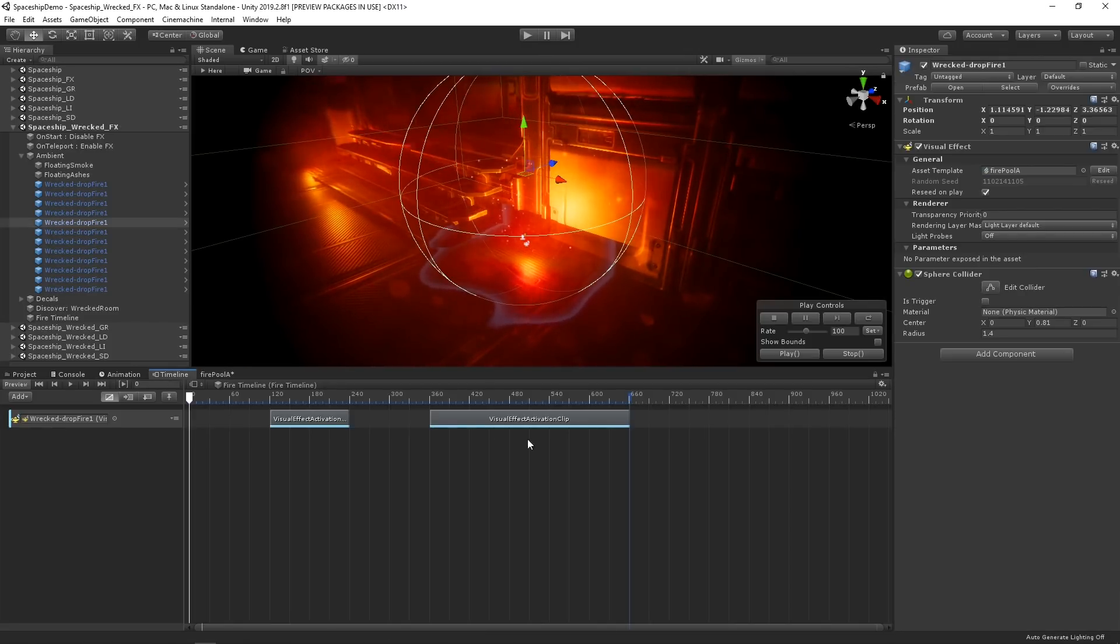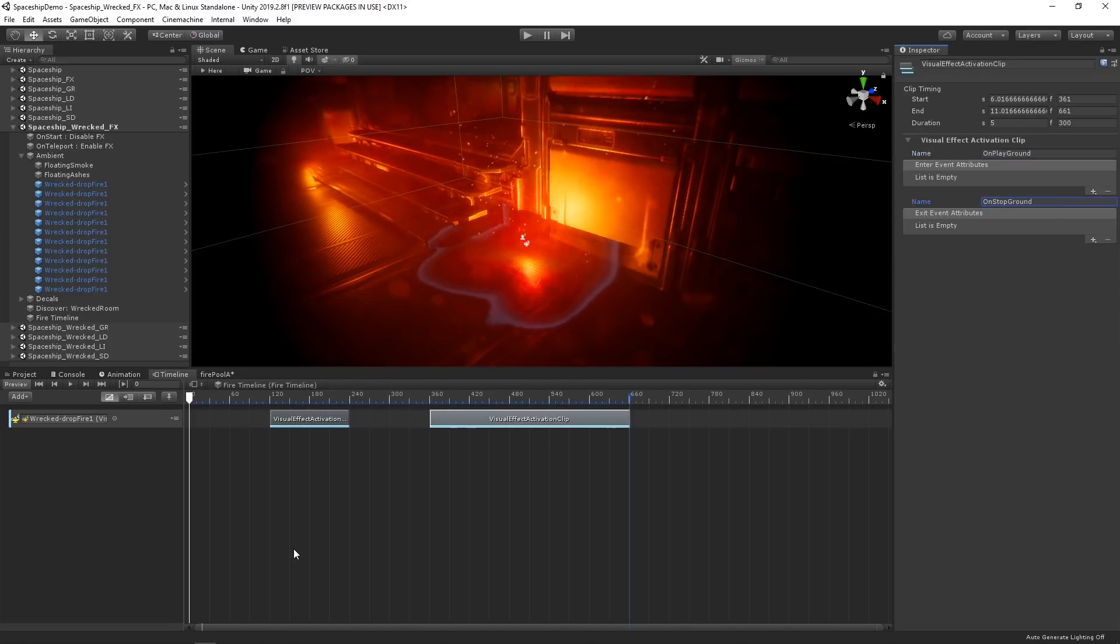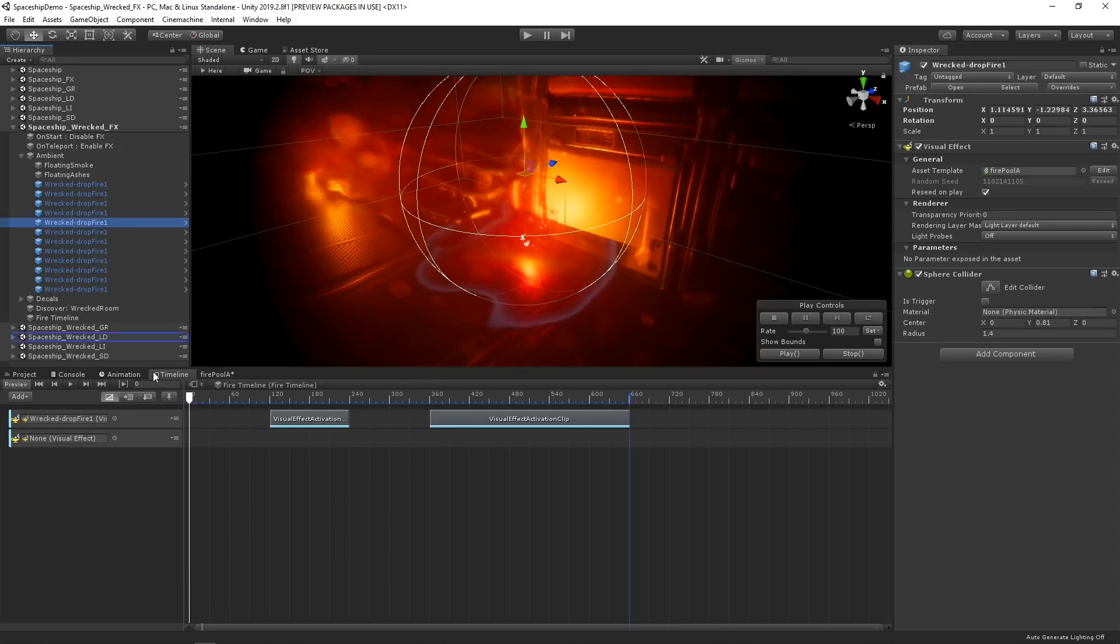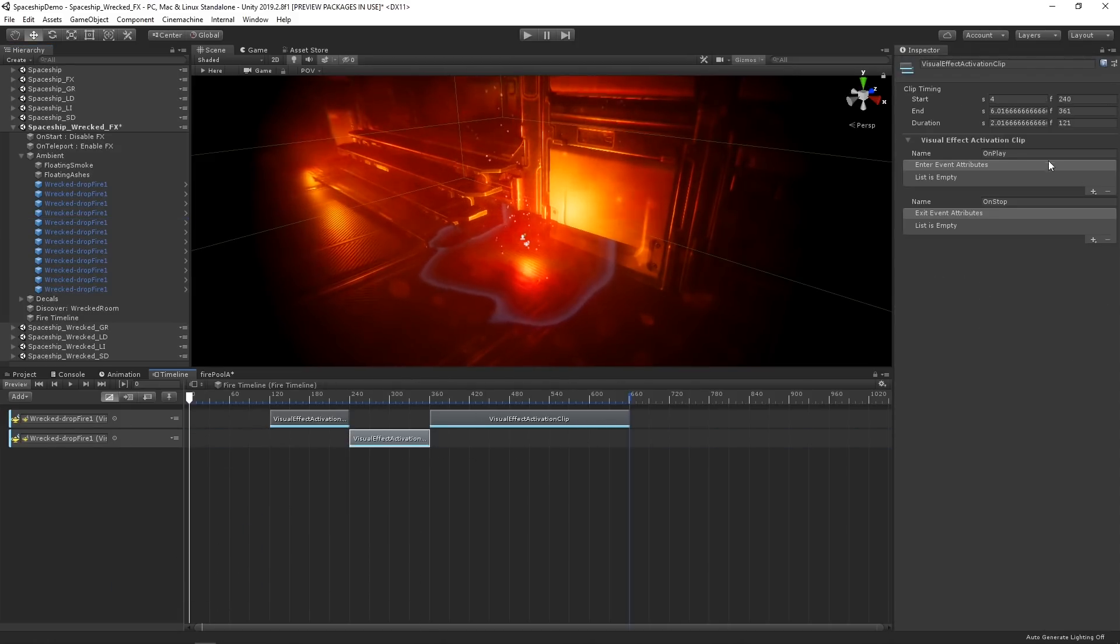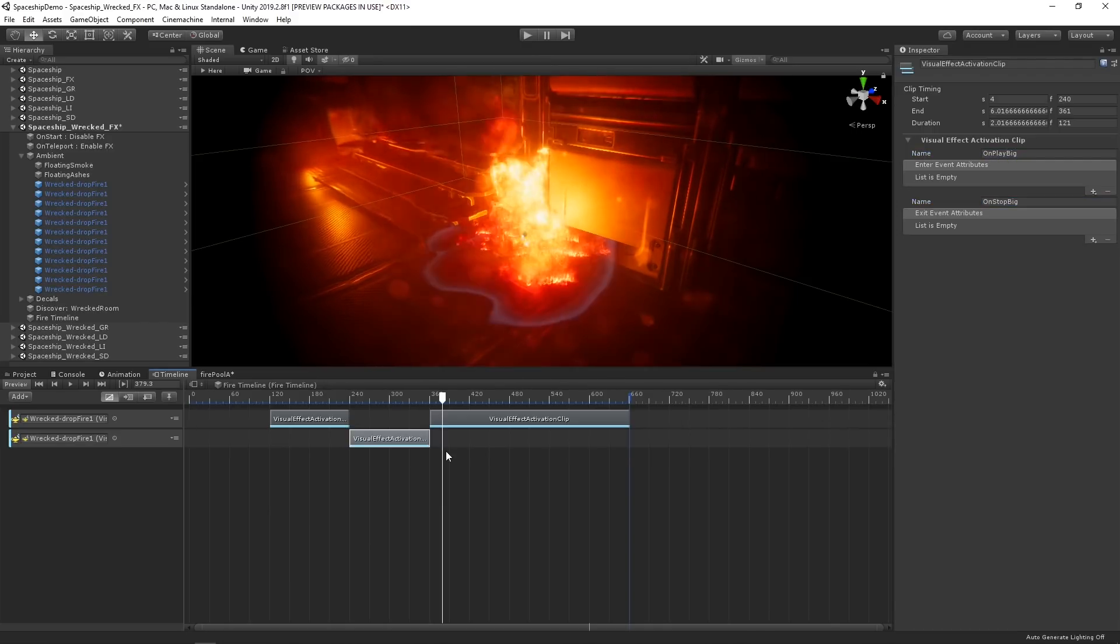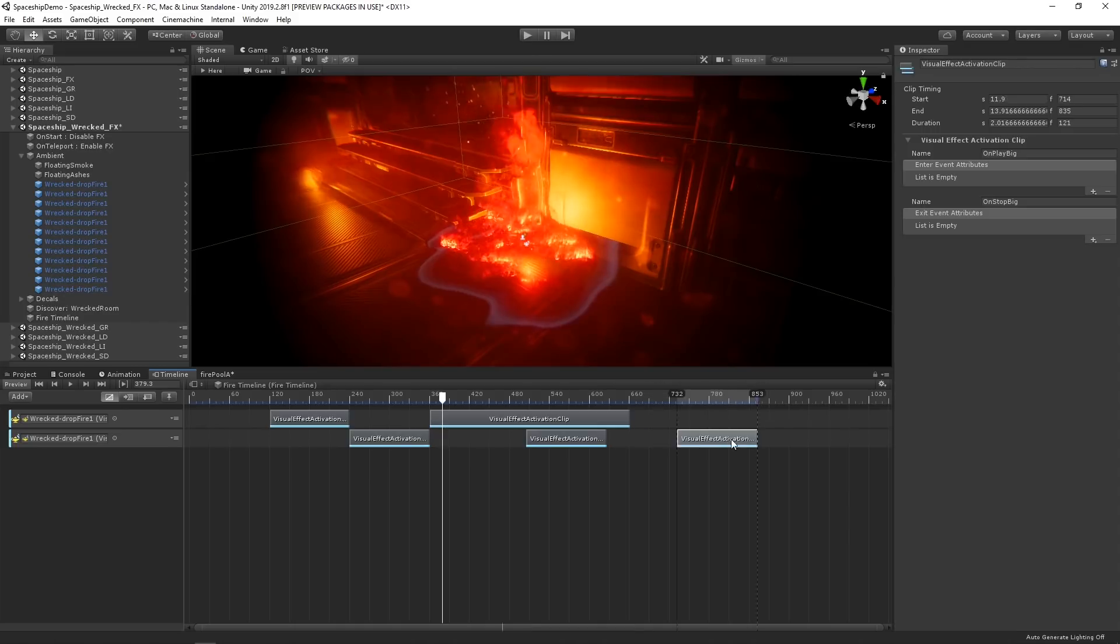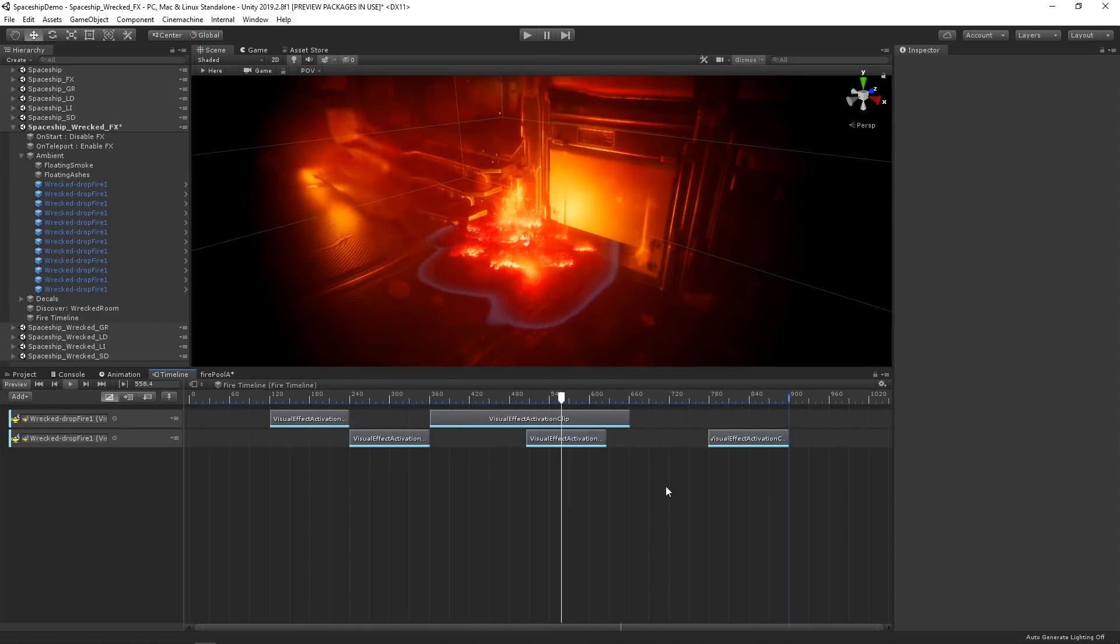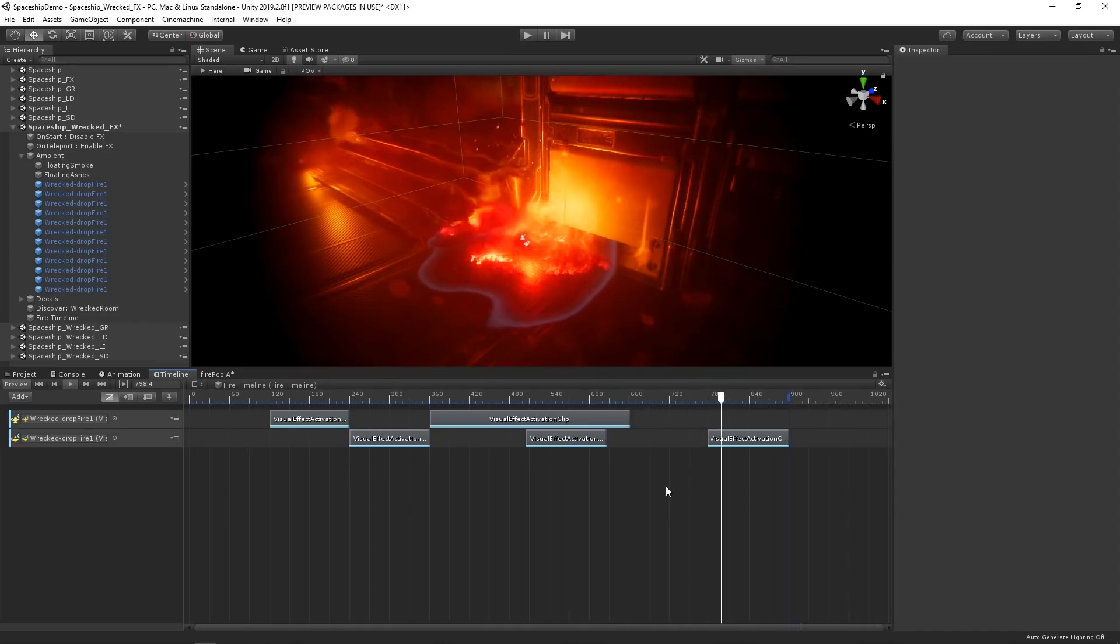Back in our timeline, let's change the name in the inspector to OnPlayGround and OnStopGround. Then let's create a new visual effect activation track, and then let's create a new clip and name these OnPlayBig and OnStopBig. Let's then duplicate this clip a couple of times. Now we're able to individually control the ground flame and the big flame effects to create a more authored and explosive timing to the flame.